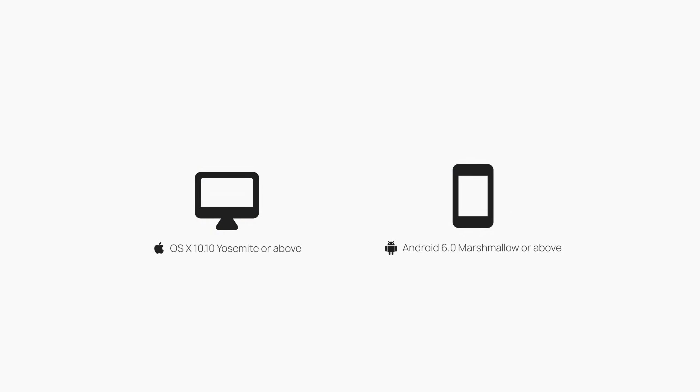In order to run AirMessage, you need a Macintosh computer running Yosemite or higher, and an Android device running Marshmallow or higher.